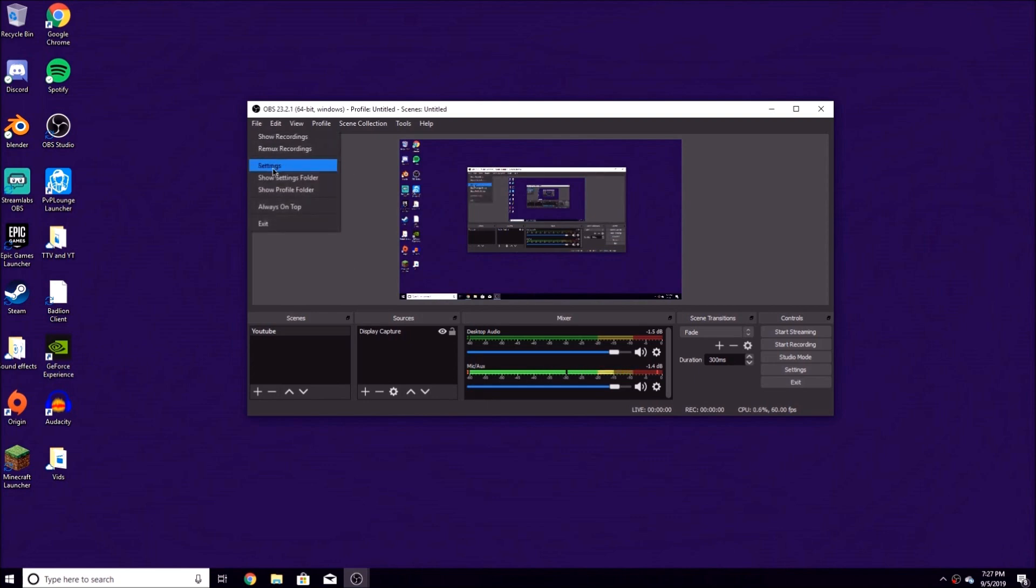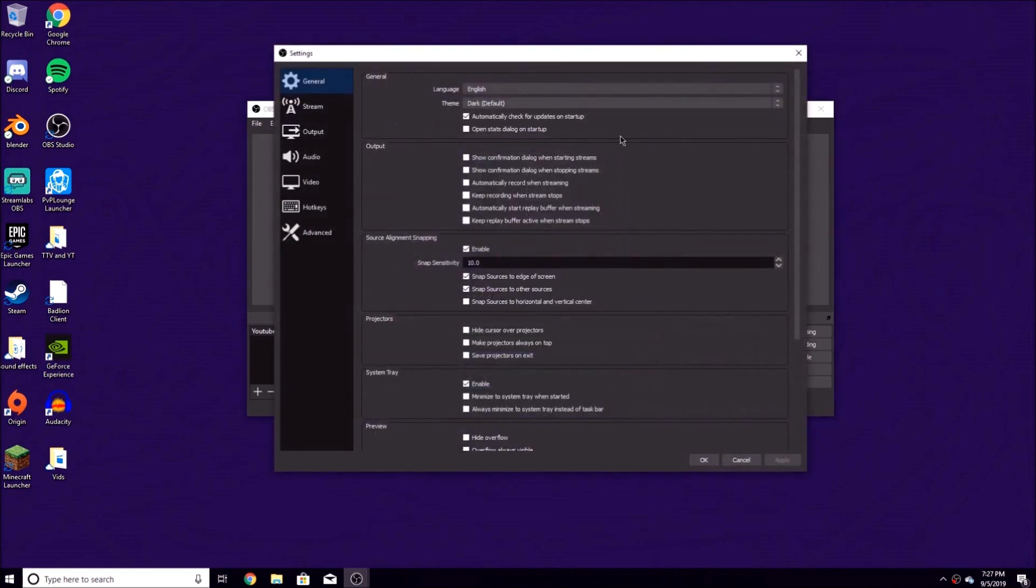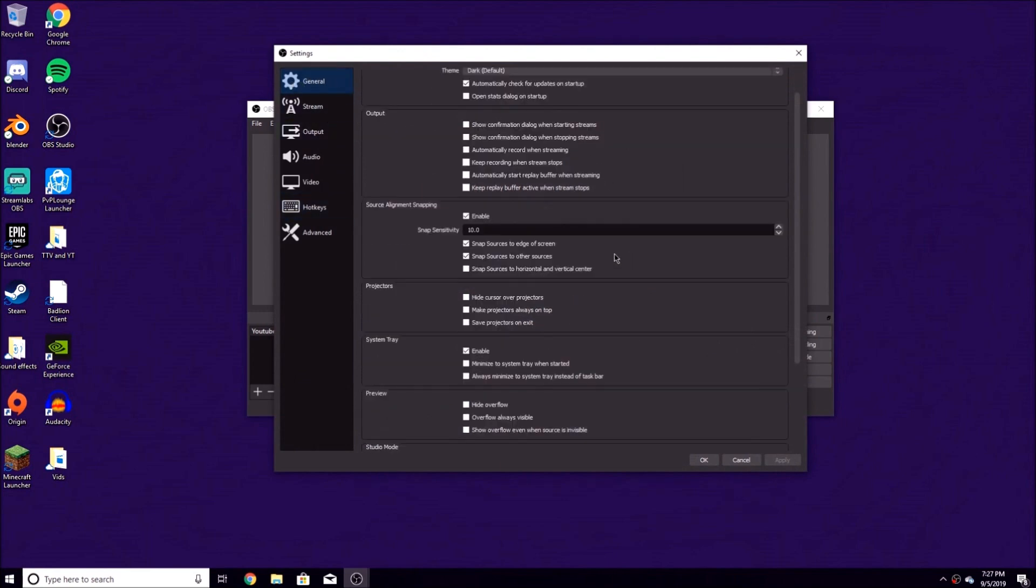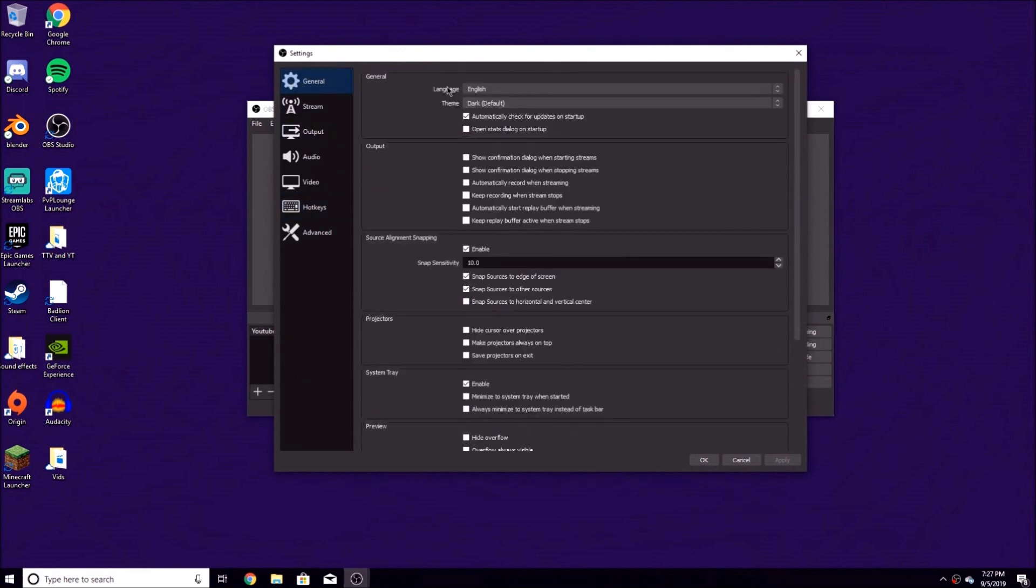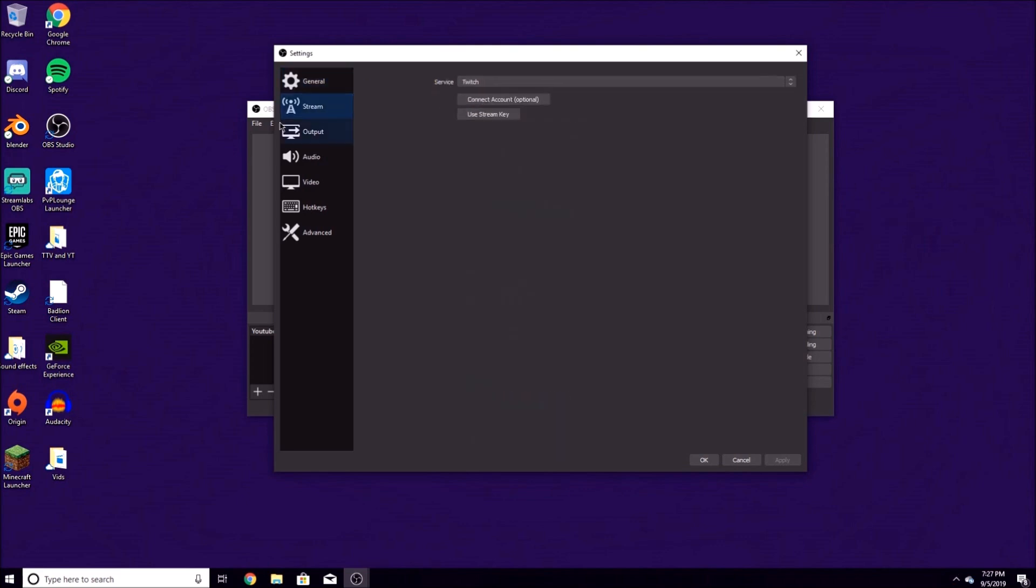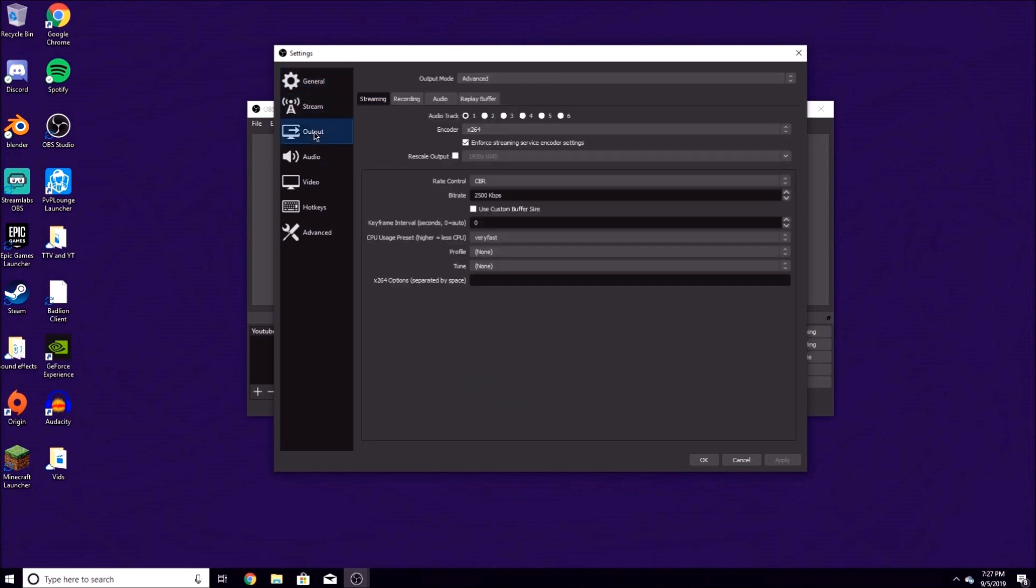General, we don't want to mess with that. Your theme might look different, but I just put mine on dark because this is what I prefer. Stream, we're not doing in this video. We're just going over recording.